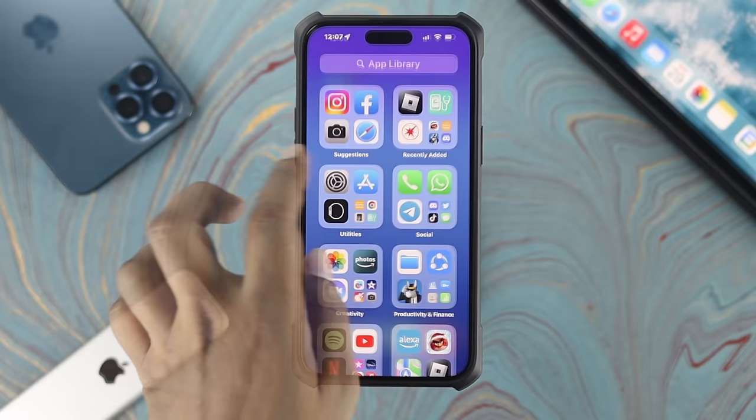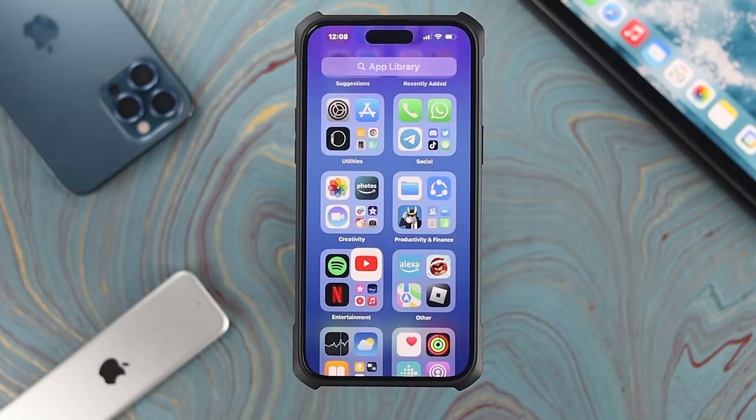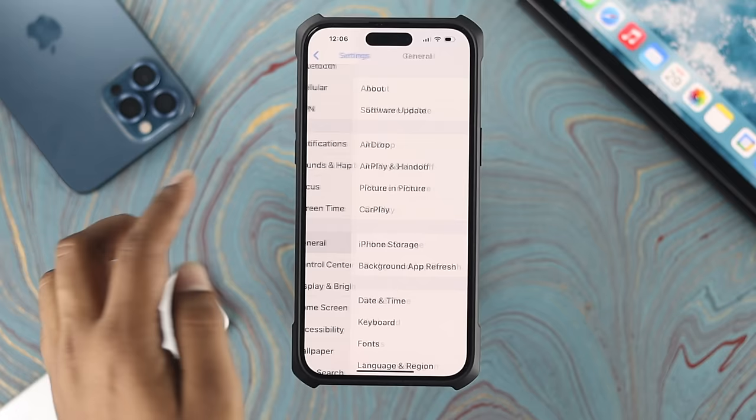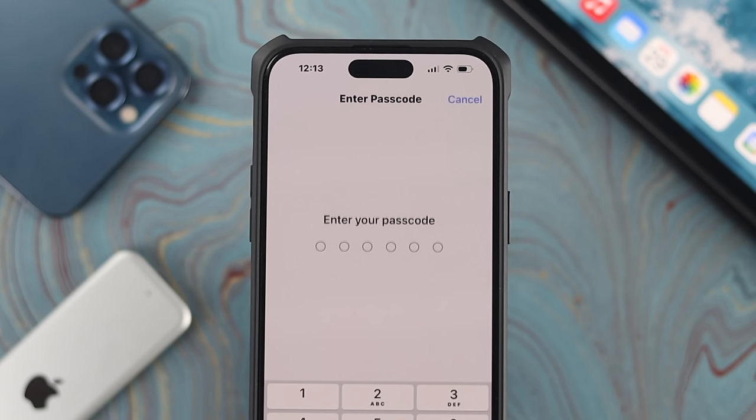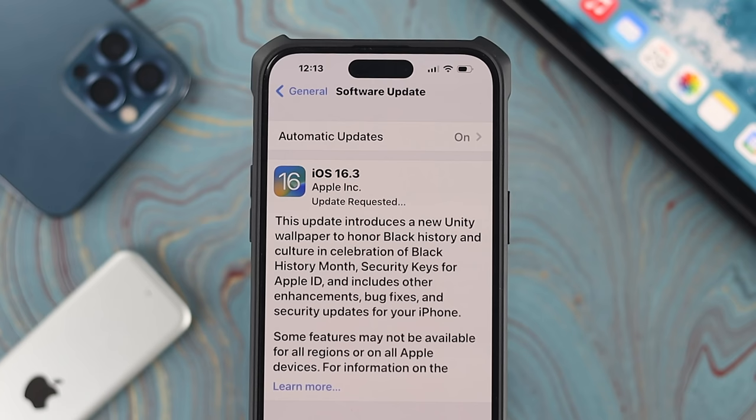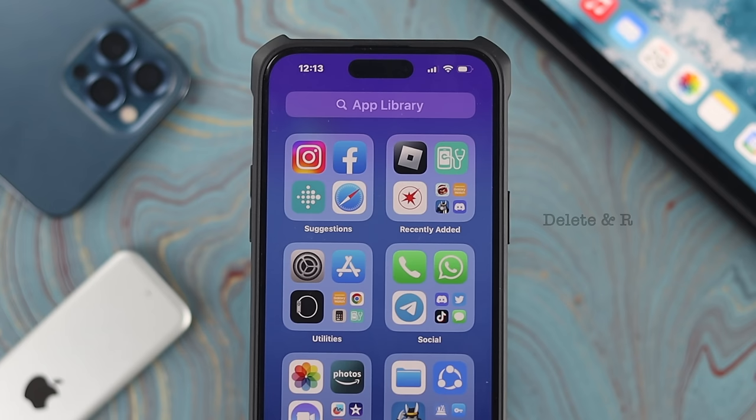If you still have the crashing issue, head over to Settings, scroll down to General, and tap Software Update. If a new software update is available for your iPhone, go ahead and install it — oftentimes a new software update can solve the crashing problem. And if you're already up to date with the latest software version but the app is still crashing, then lastly go ahead and fully delete that specific application and reinstall it again on your iPhone to solve the problem.